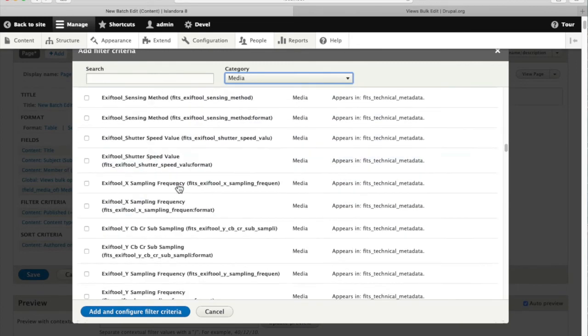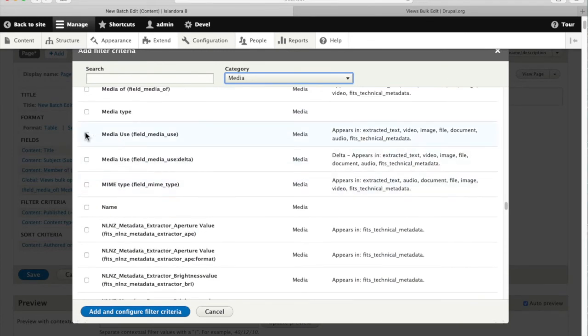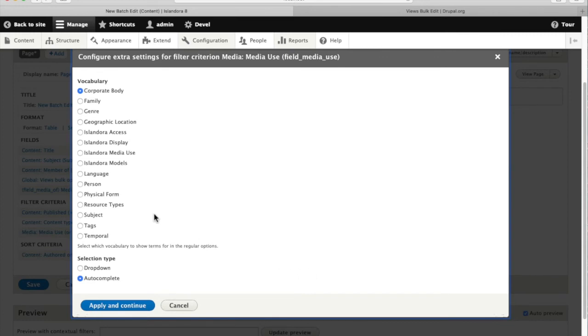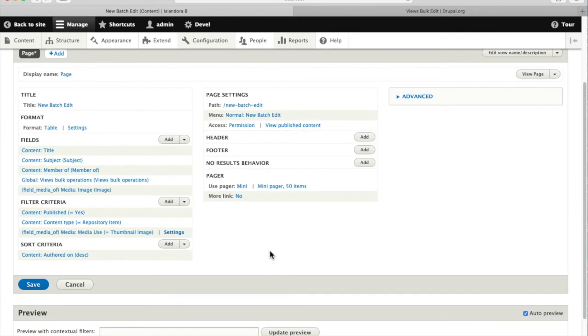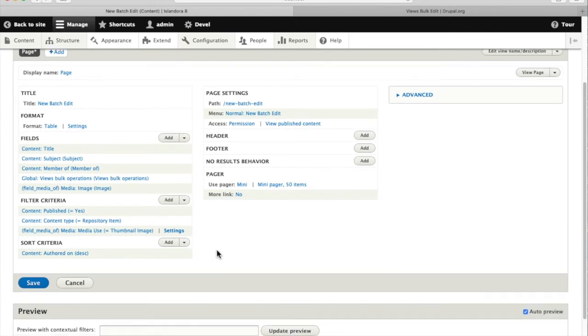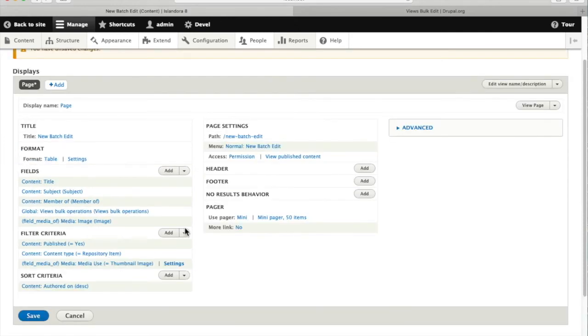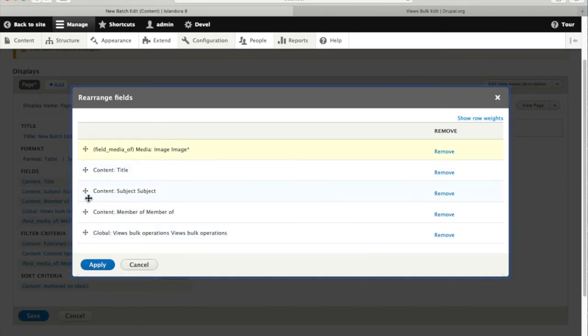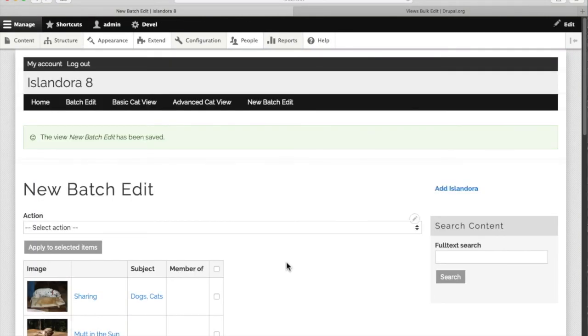So we'll go back to the media fields again and we're going to look for media use, look at the taxonomy for Islandora media use. I'll make that a drop down so I can see what's available and we want only items that are tagged as thumbnail images. So this should give us a much more manageable look. We'll rearrange our fields a bit here, let's have that thumbnail appear as the first item in the view. Now we'll save that, go back and have a look at our view.